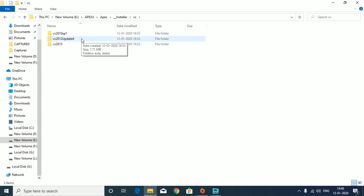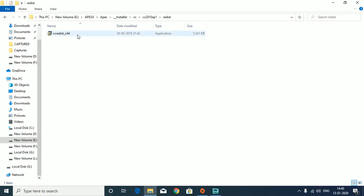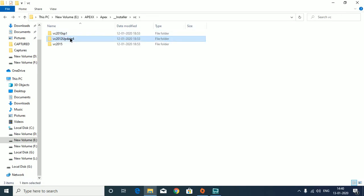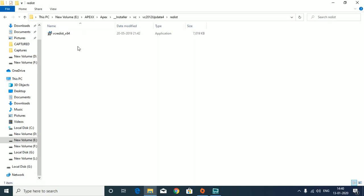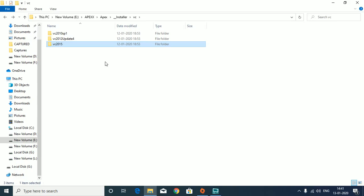We will install the redistributables - all of them. After installing the 2012 Update 4, we have to restart the PC. Then again, we have to install the 2015 redistributable 64-bit. I have already installed all of them, so I'm not going to go through them again. But if 2017 or higher VC redistributables have been installed, which is Microsoft Visual C++...